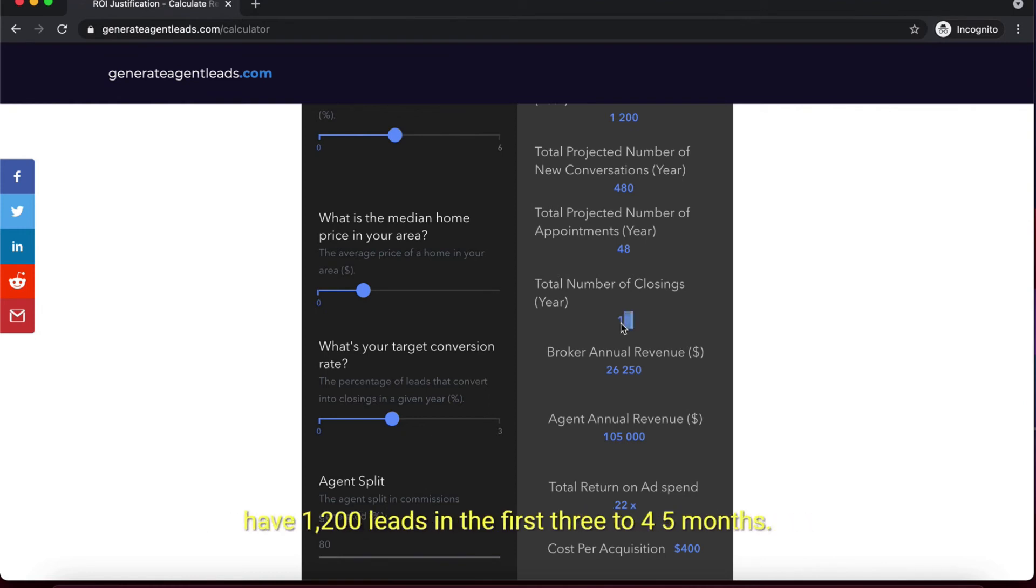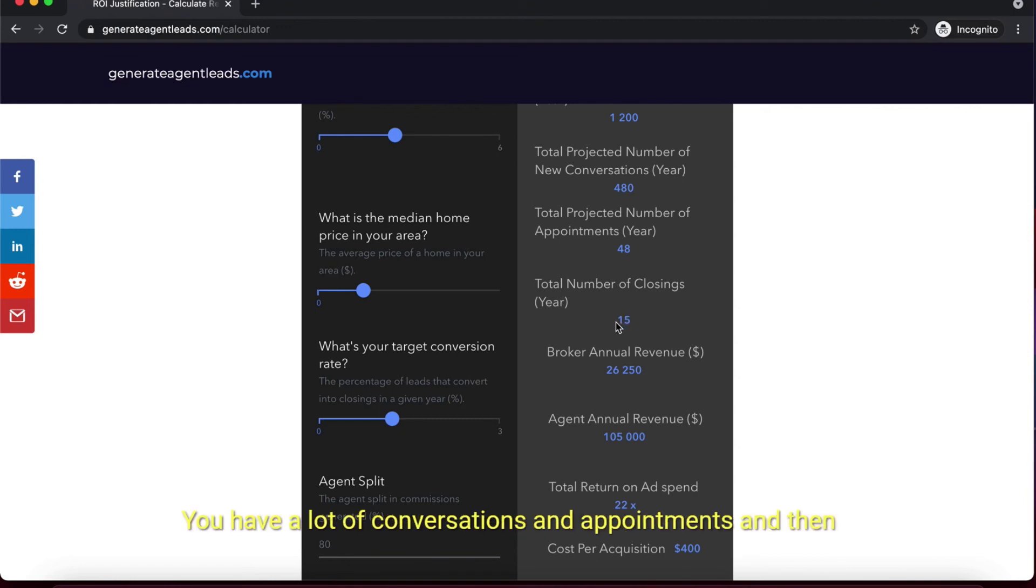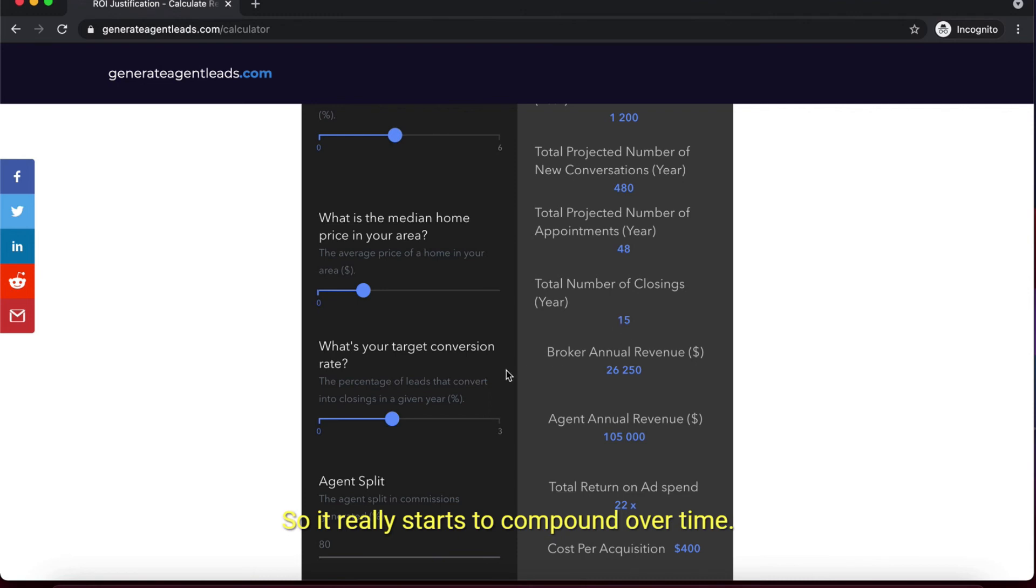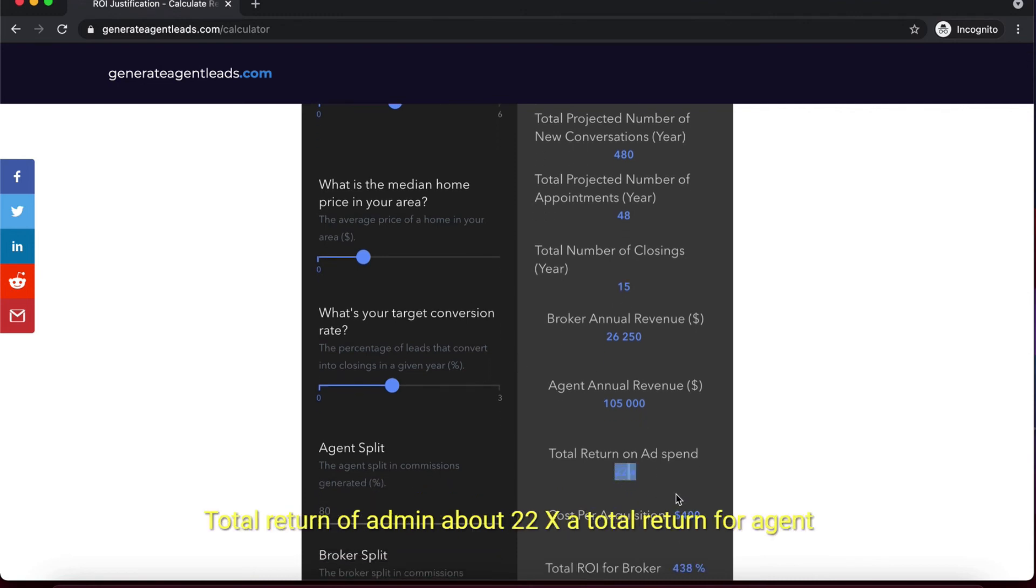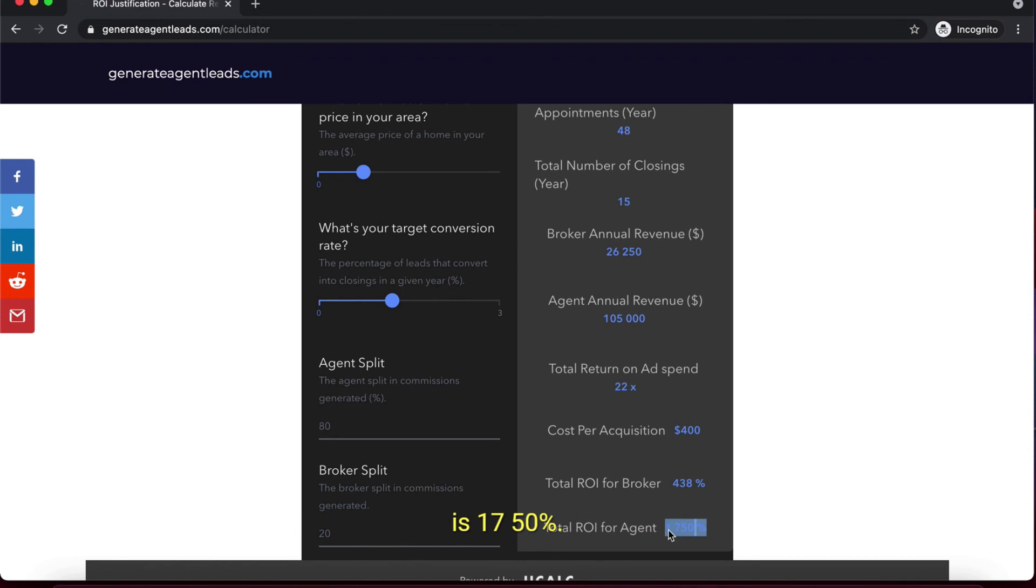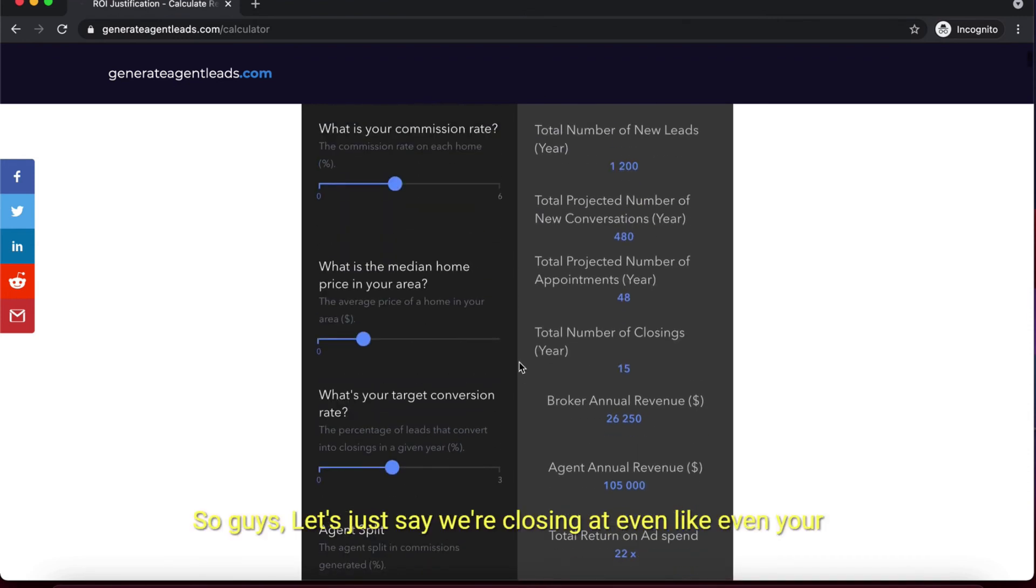Typically you have 1,200 leads - in the first three to four or five months you won't get any closings, you'll have a lot of conversations and appointments. Past that month you start to get conversations, and conversations turn to appointments, and appointments turn to closings. So it really starts to compound over time. Total return of ad spend is about 22X. Total return for agent is 1750%.